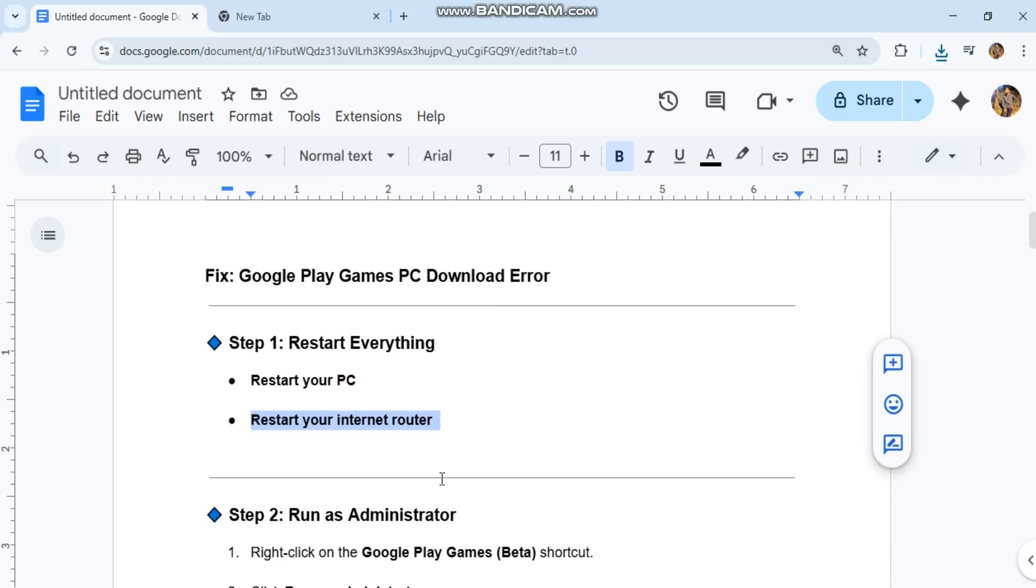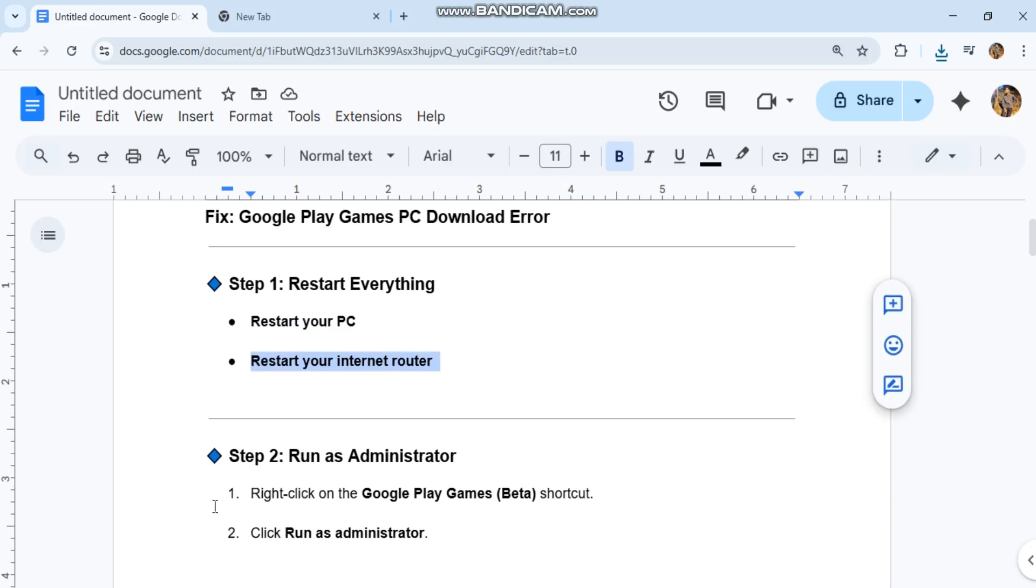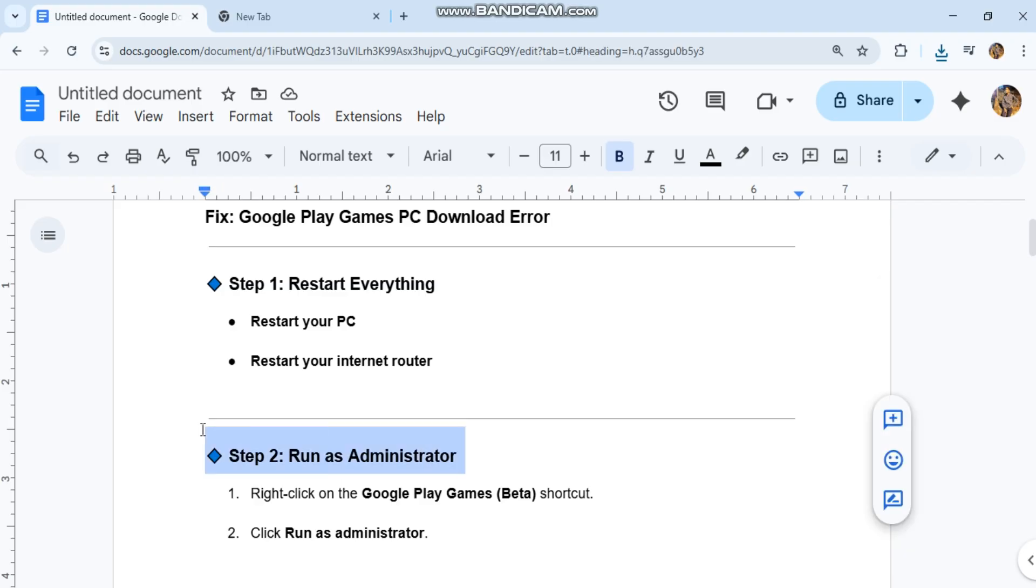Step 2: Run as Administrator. Right-click on the Google Play Games Beta shortcut, then click Run as Administrator.